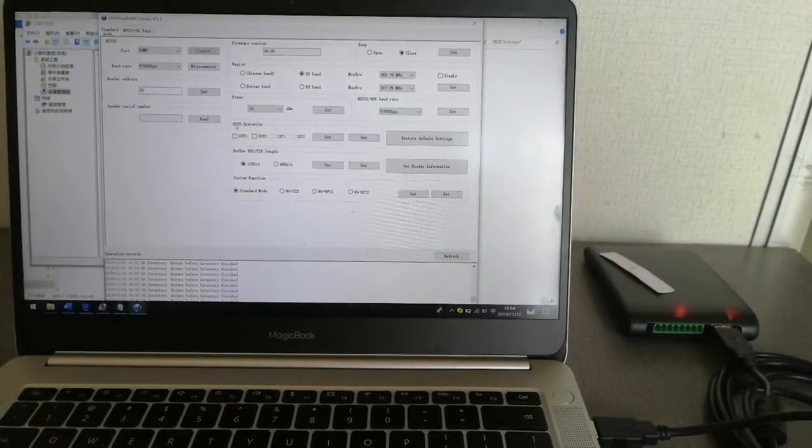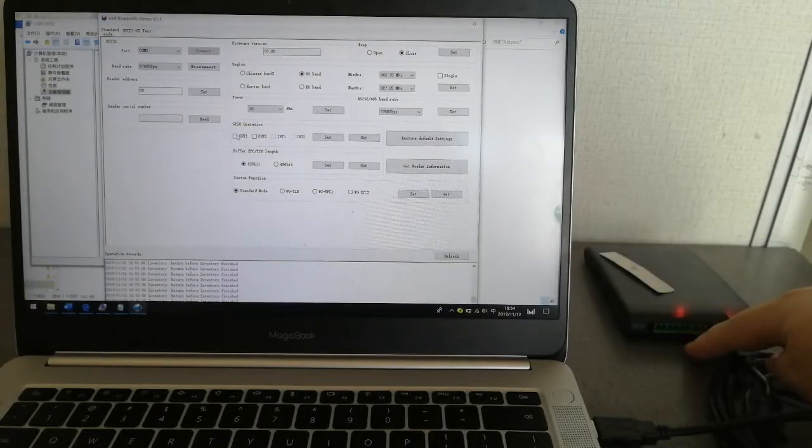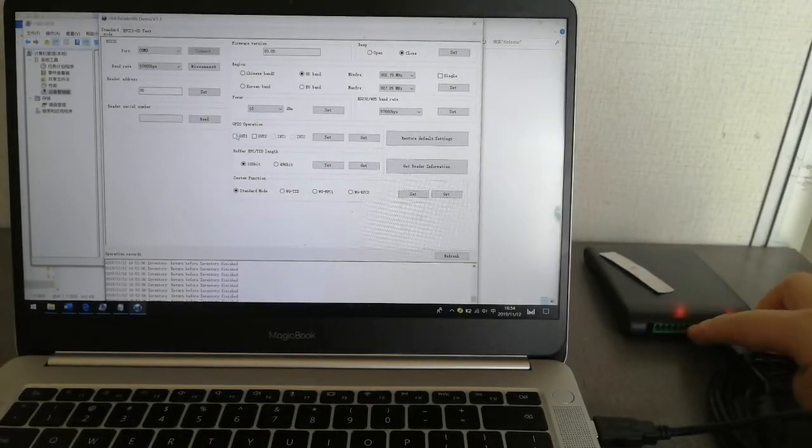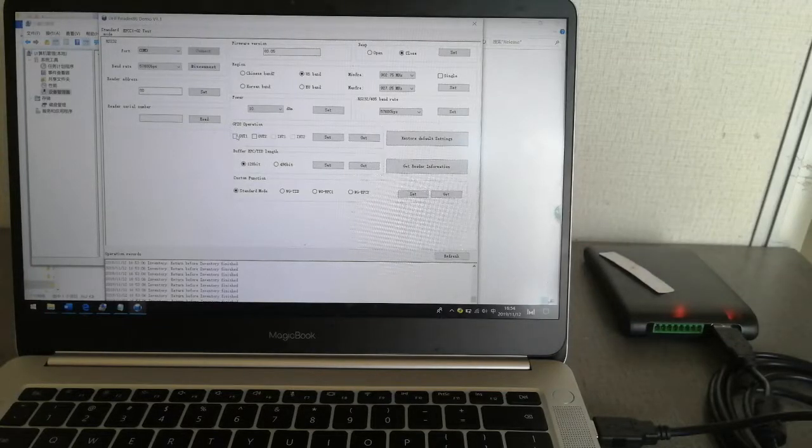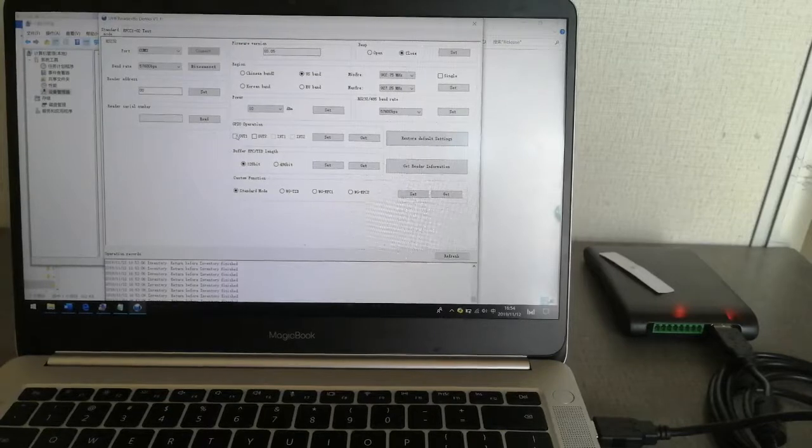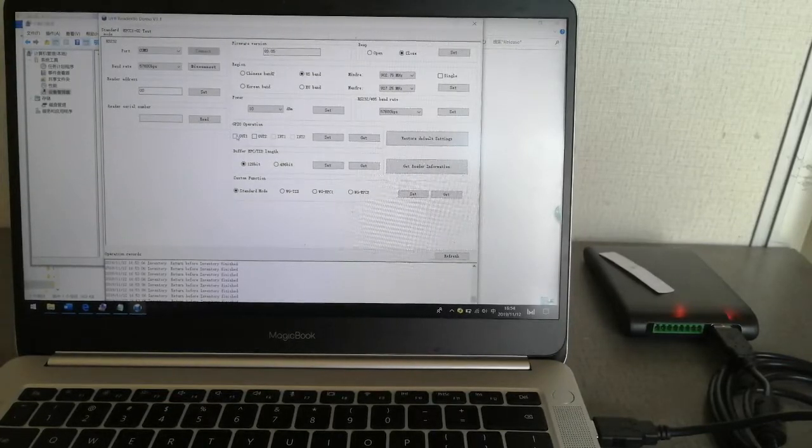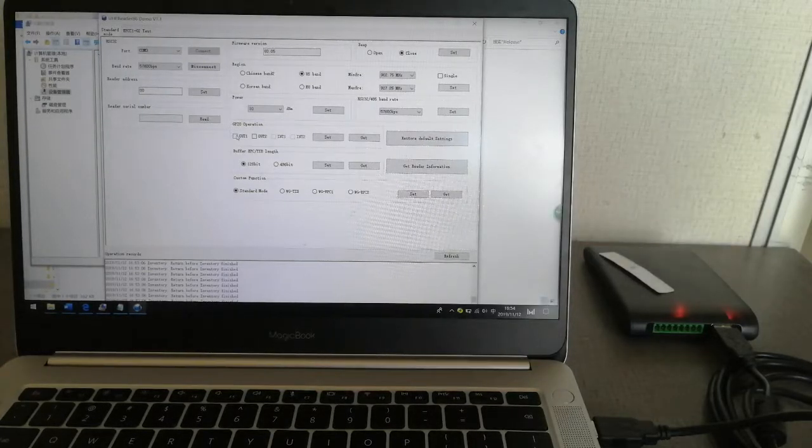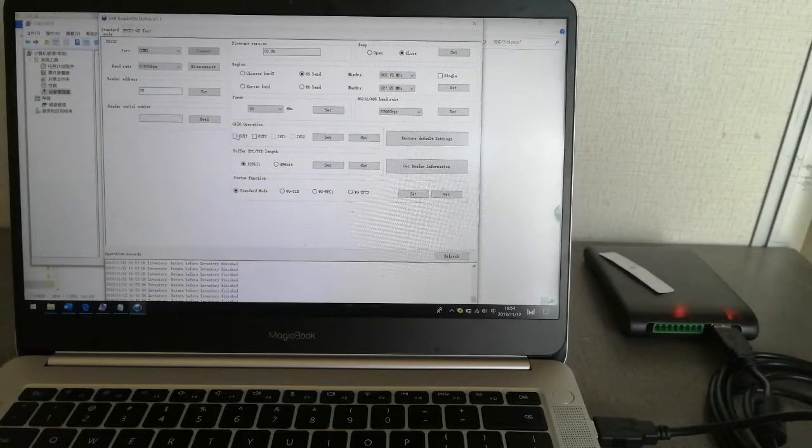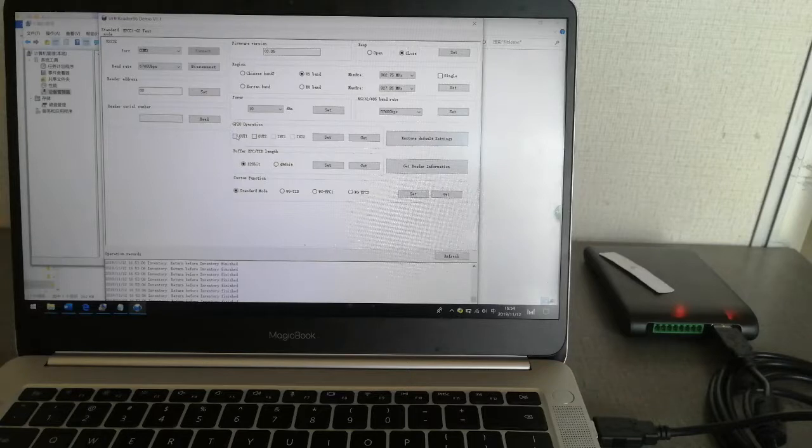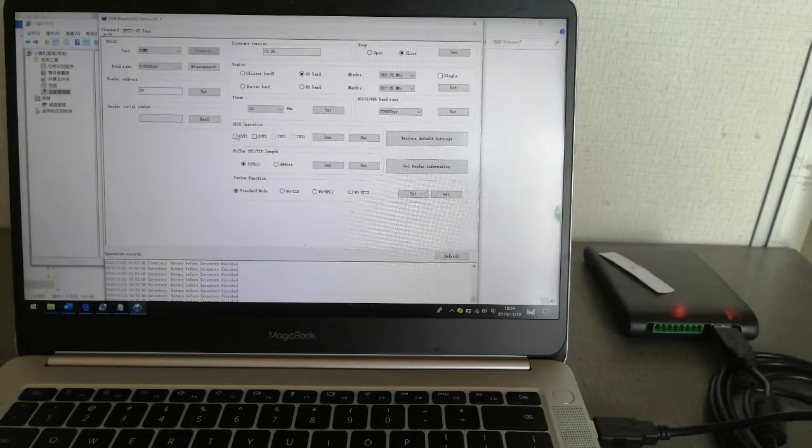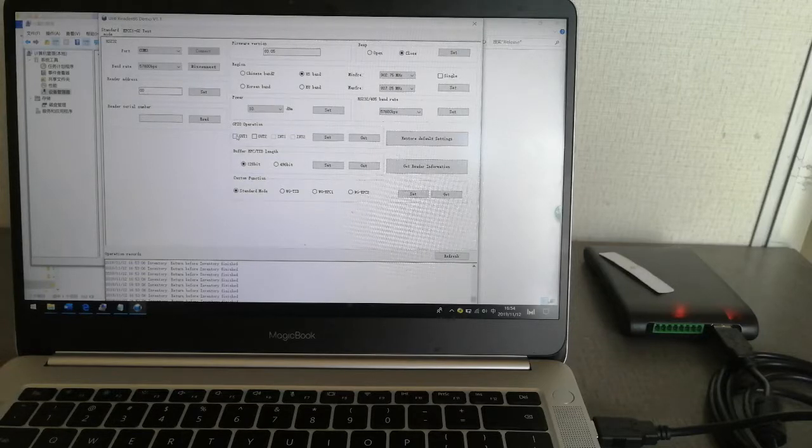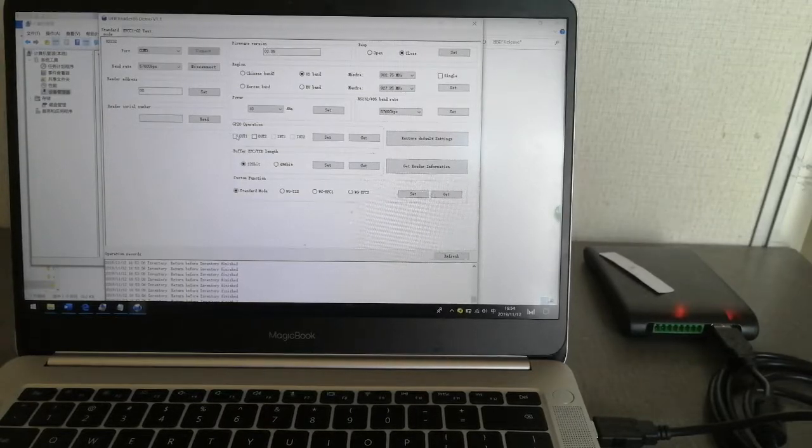GPIO operations in pin 7 and pin 8 will output high level to other devices. For example, if you have some LEDs, you will trigger and give LED the signals. So LED can switch the light, for example green or red, by this GPIO information.